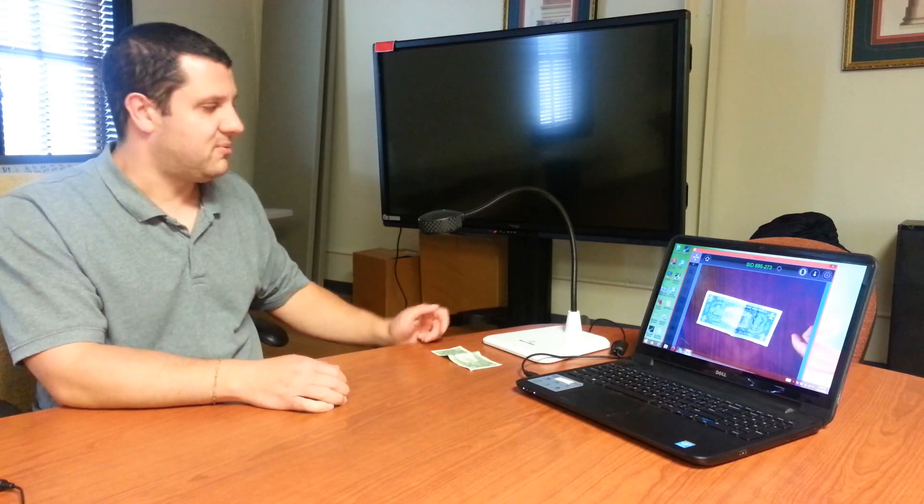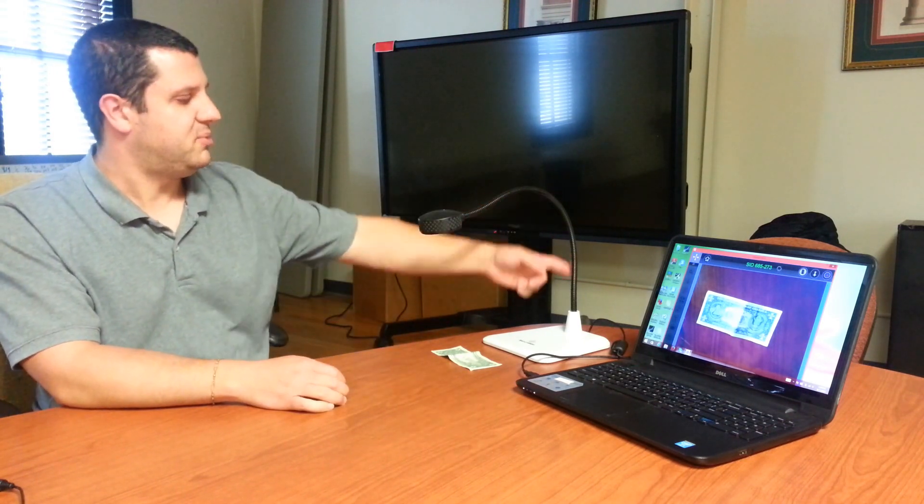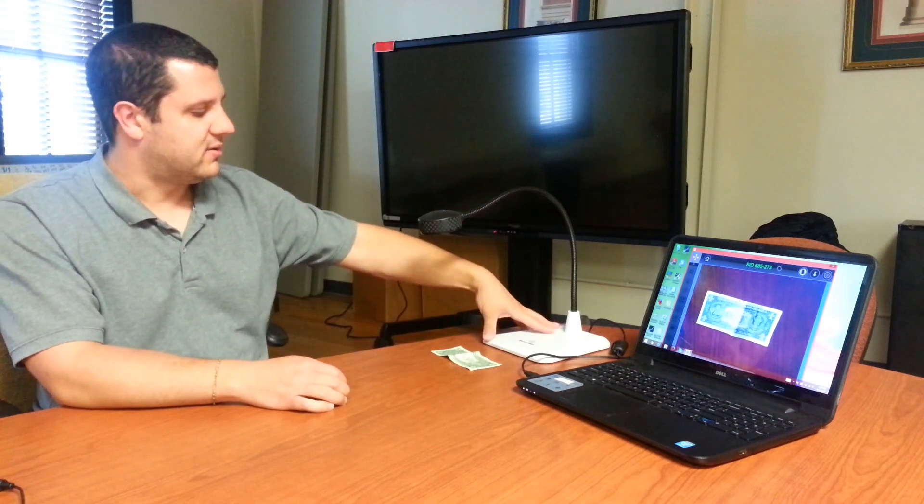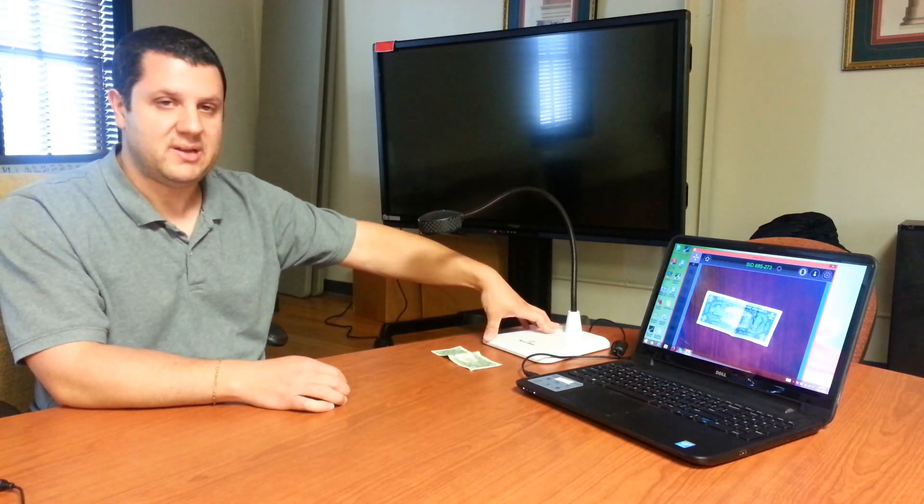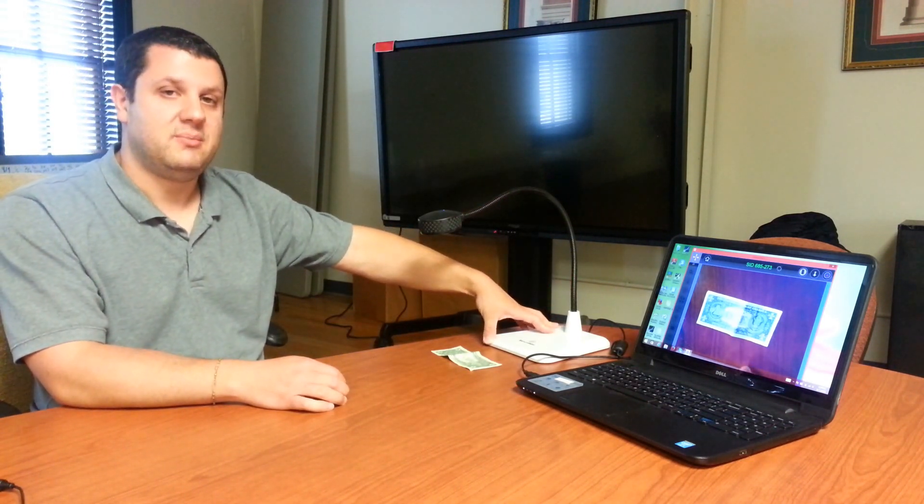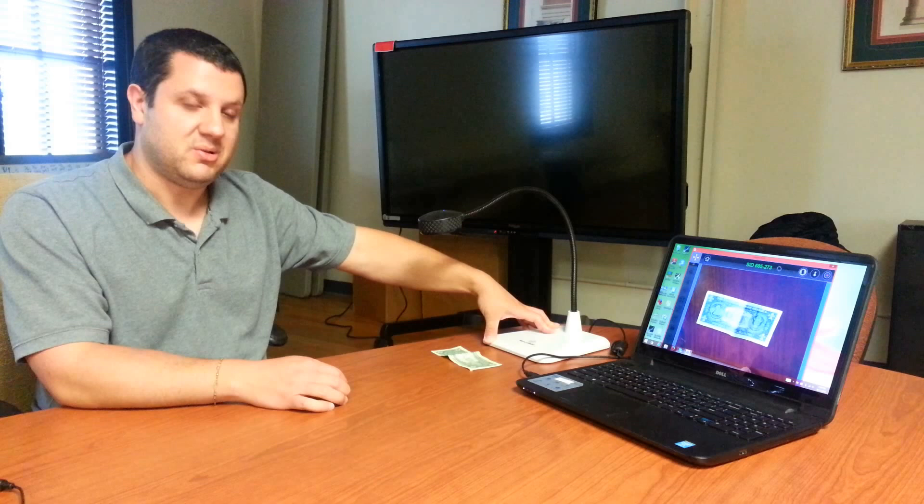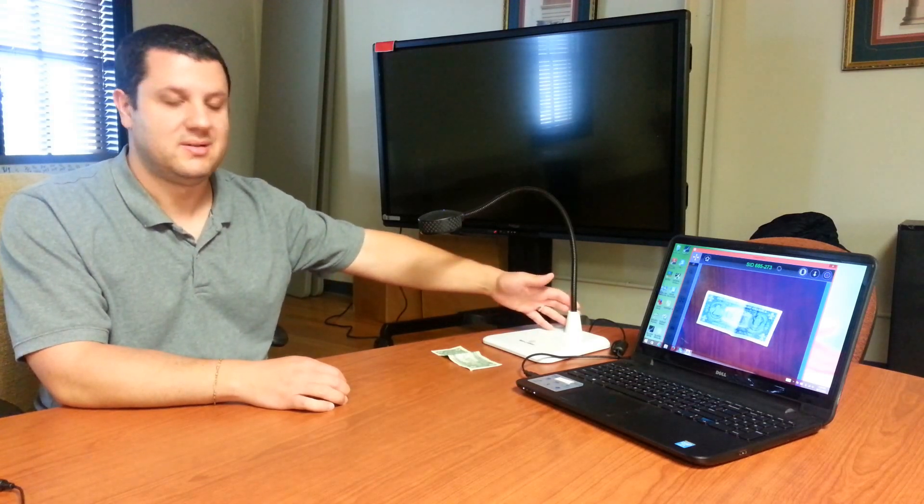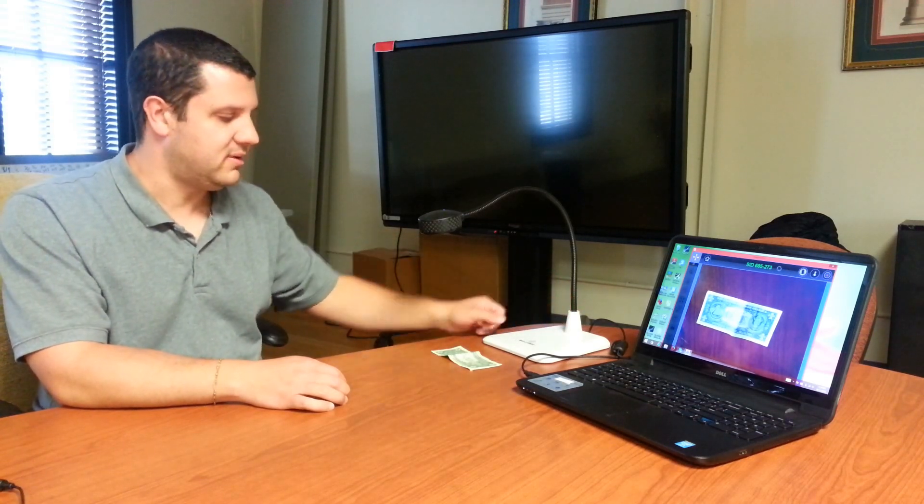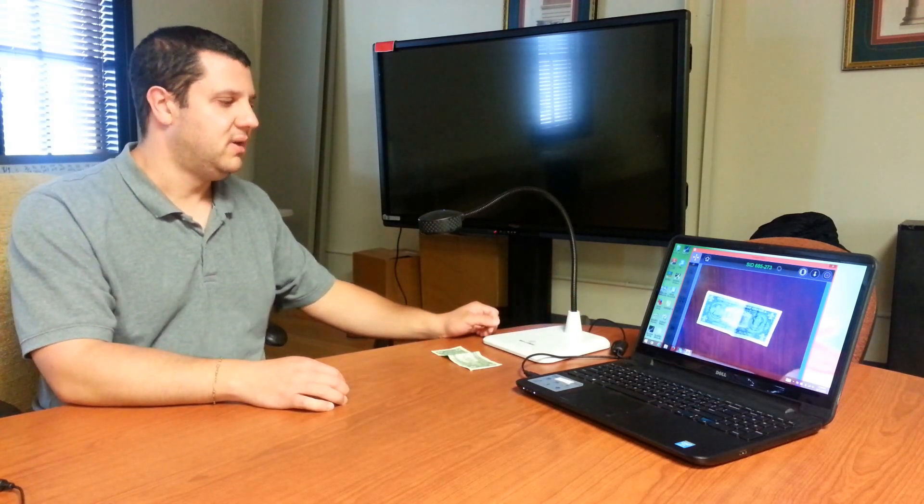First thing you might notice about this camera is a flexible neck and a really big, wide base. So it makes it really stable. You don't have to worry about this camera falling down. It's real nice and stable.